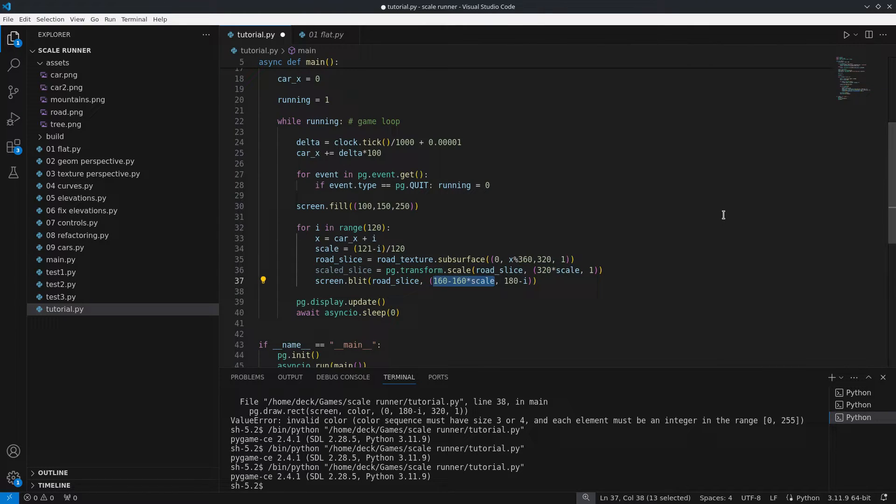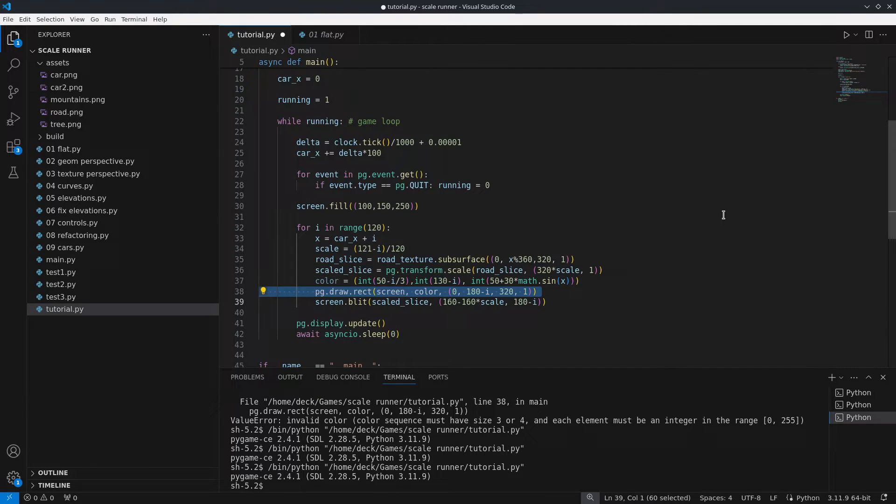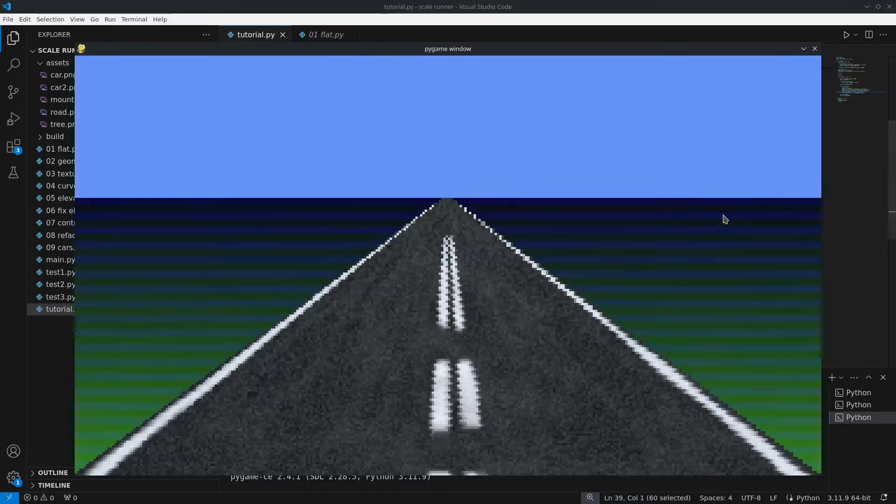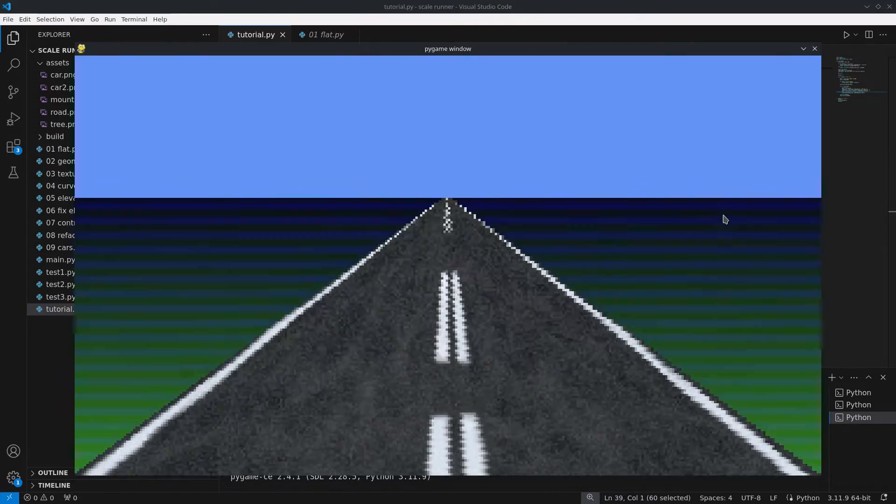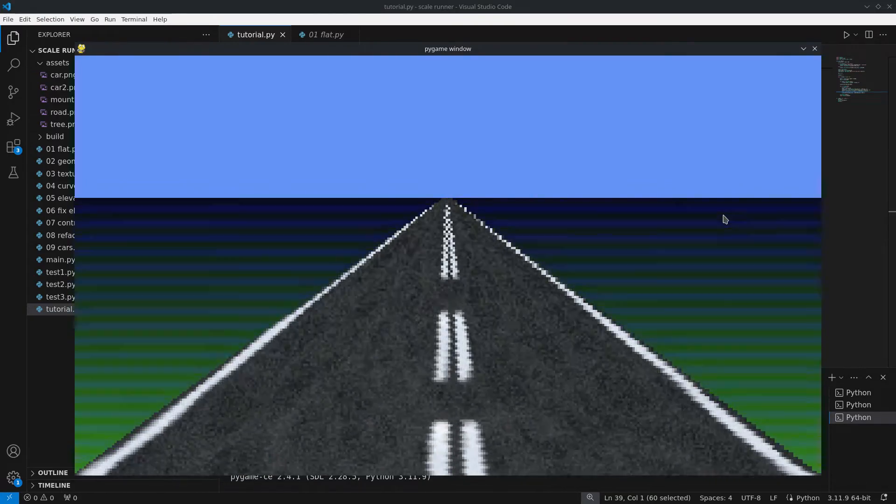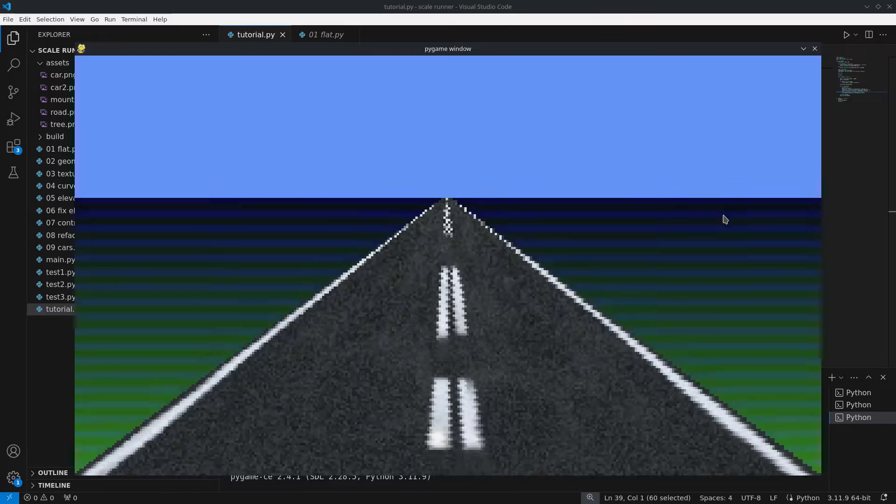We also need to draw the ground next to the road, otherwise it looks like the road is floating on the sky. To do this before rendering the road I will draw a 1 pixel high rectangle where the color depends on the carX and the distance to the camera. Now we have something that starts to look pretty, but things don't seem quite right yet.